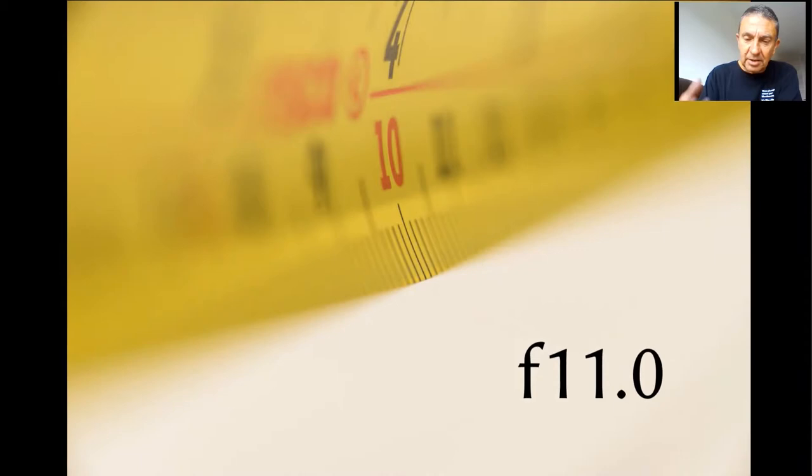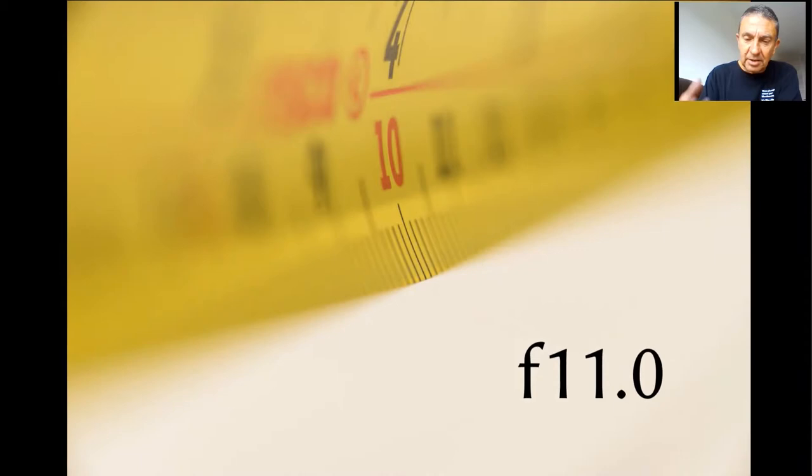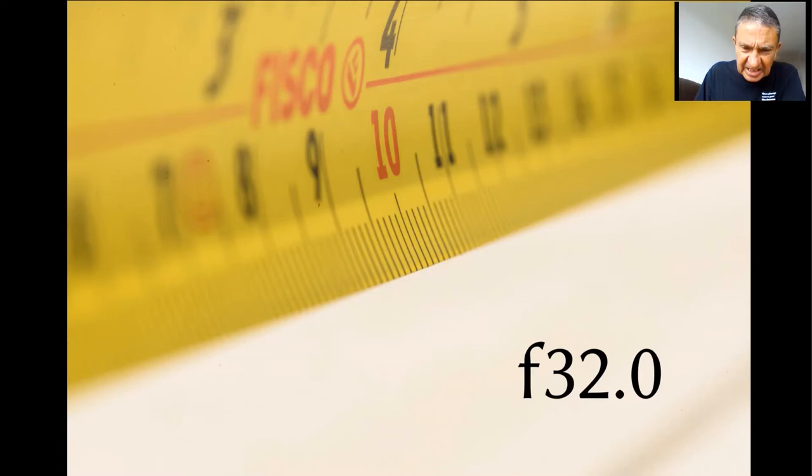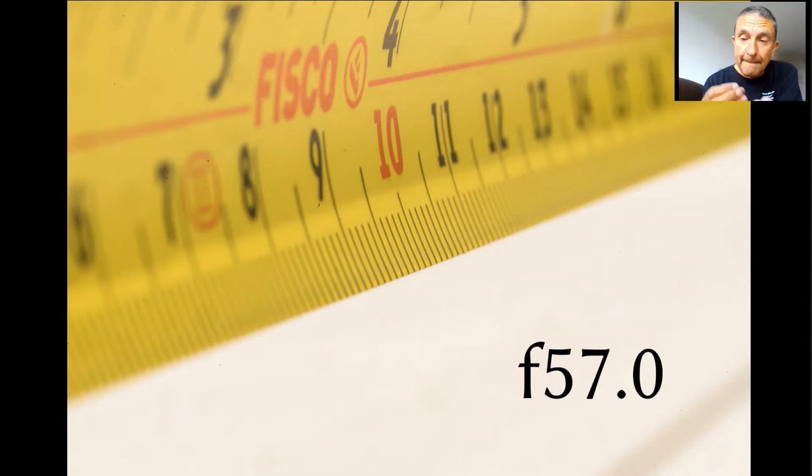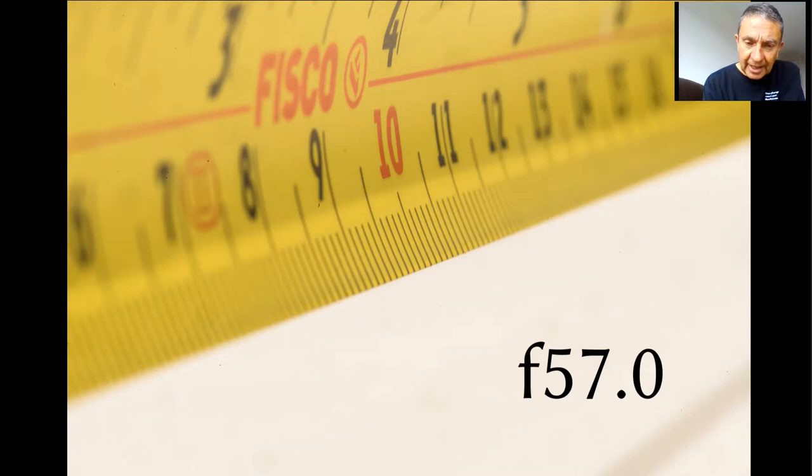So at f5 focused at the 10cm mark on this tape measure. You can see the 10cm mark is in focus. The 1mm marks either side of that, they're not even in focus. So your depth of field is incredibly small. Let's stop down to f11. We've got maybe 2mm of depth of field at f11. Let's go to f22. We may have 6 or 7 or 8mm of depth of field at f22.